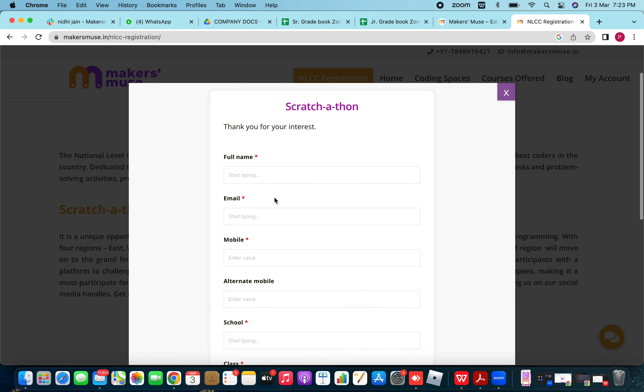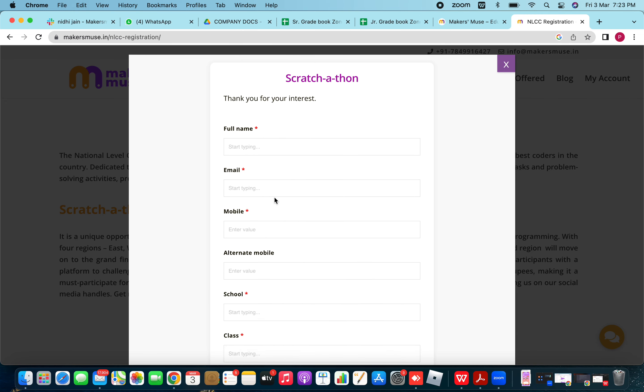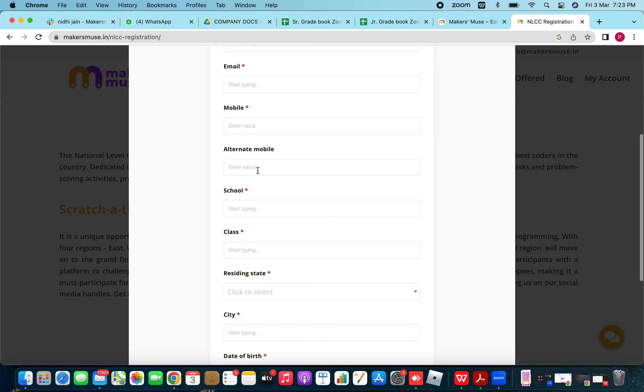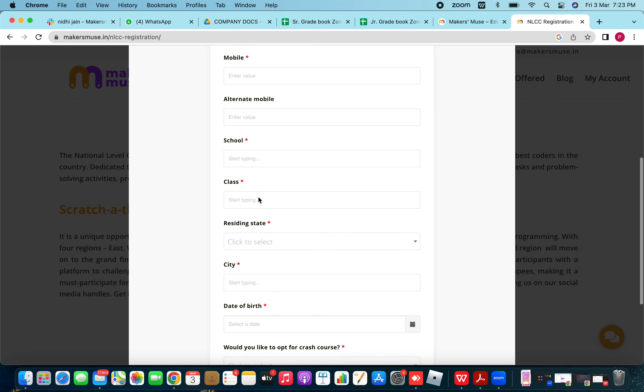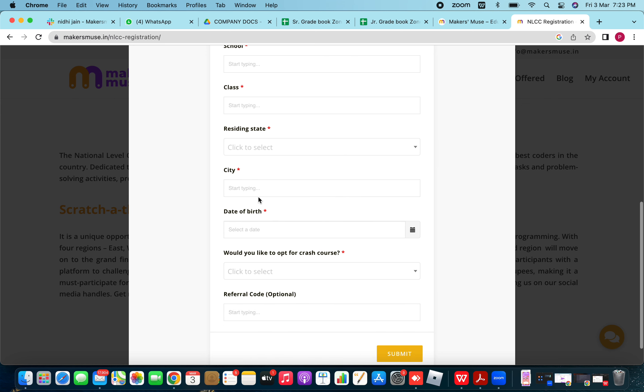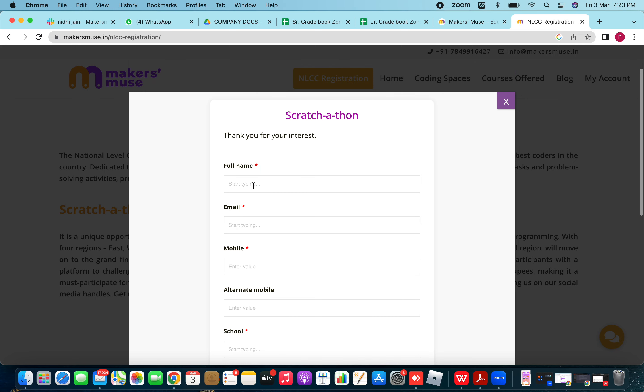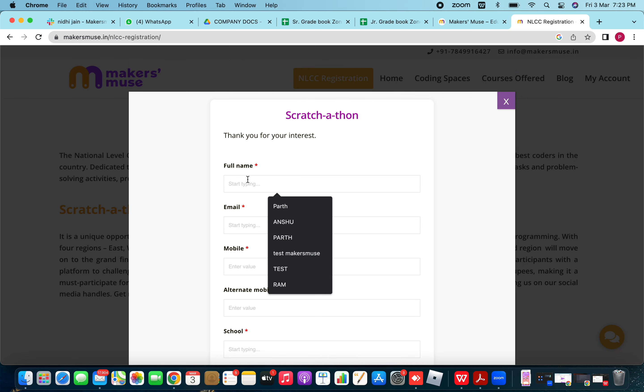You have to fill all the details mandatorily which have a red asterisk in front of it. It means that these details are mandatory and without filling them, the form will not be submitted. So I start with it.